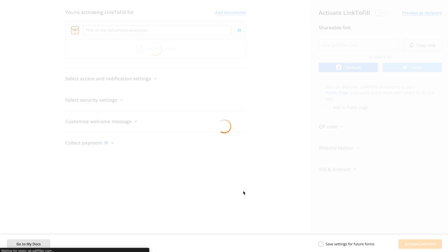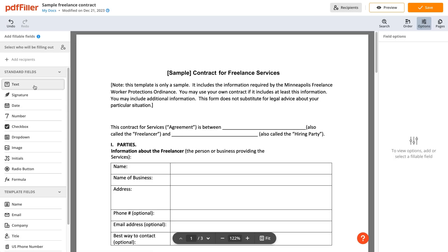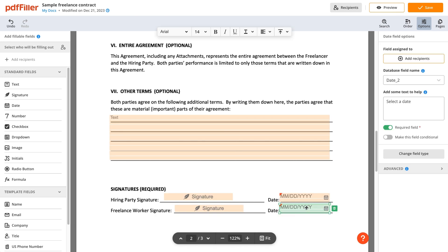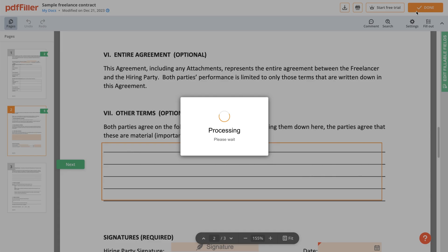Prepare your document by adding fillable fields. The PDF editor allows you to drag and drop various fields on a document in seconds. Once fillable fields are in place, save your progress.